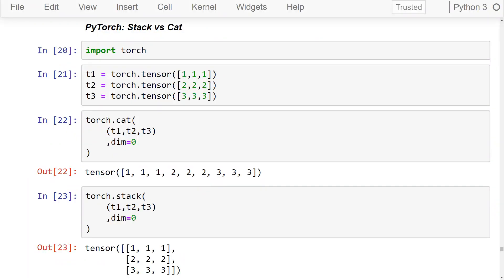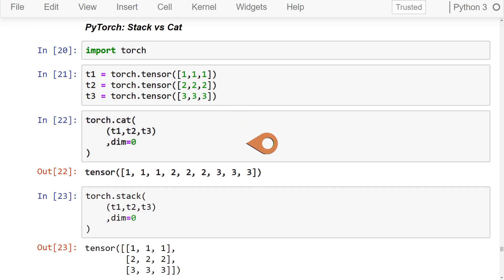With PyTorch, the two functions we use are called stack and cat. Let's create a sequence of tensors and concatenate them. Notice that each of these tensors have a single axis, so the result of the cat function will also have a single axis — because when we concatenate, we do it along an existing axis. We took three single-axis tensors each with axis length 3, and now we have a single-axis tensor with axis length 9.